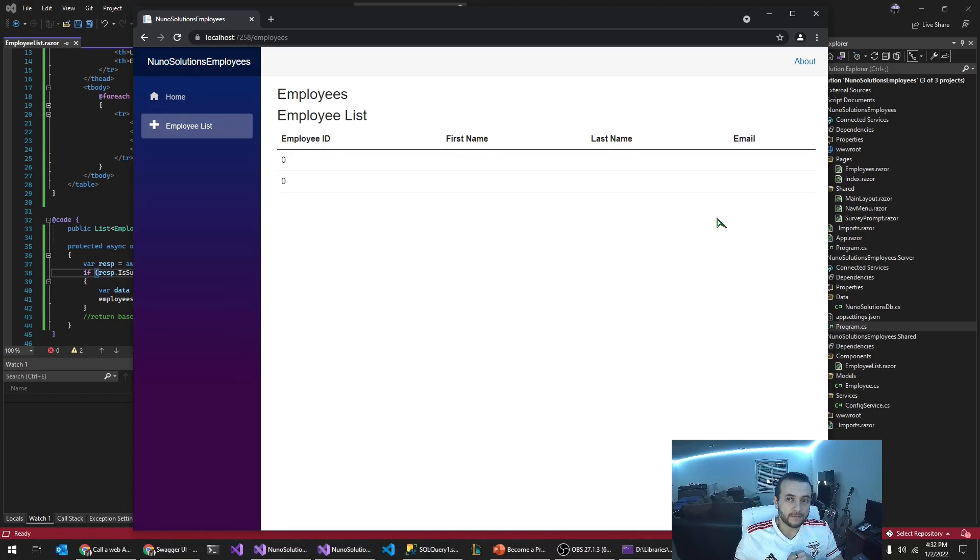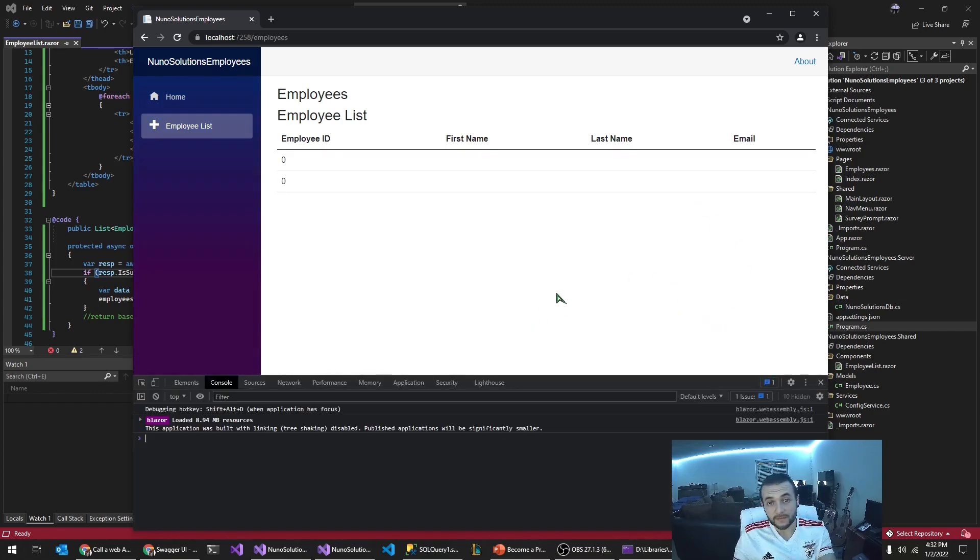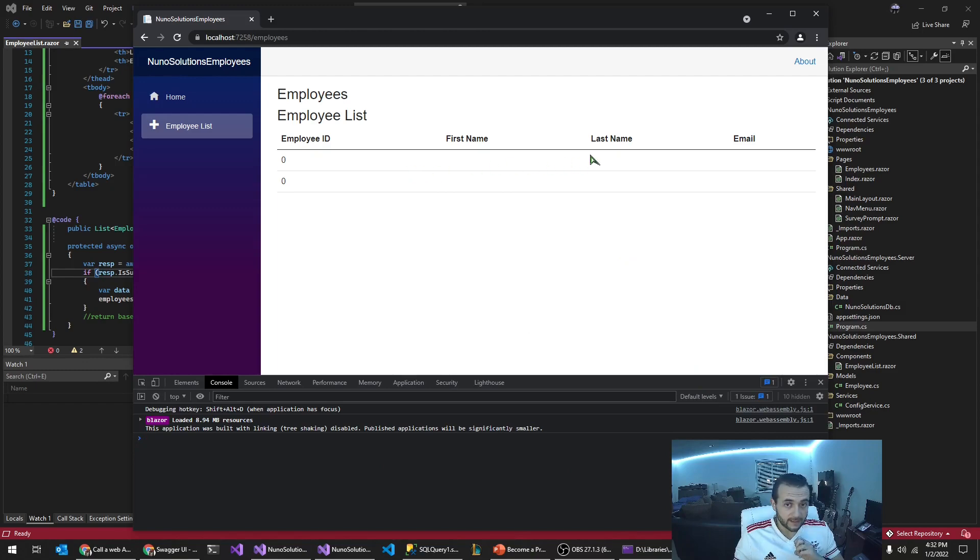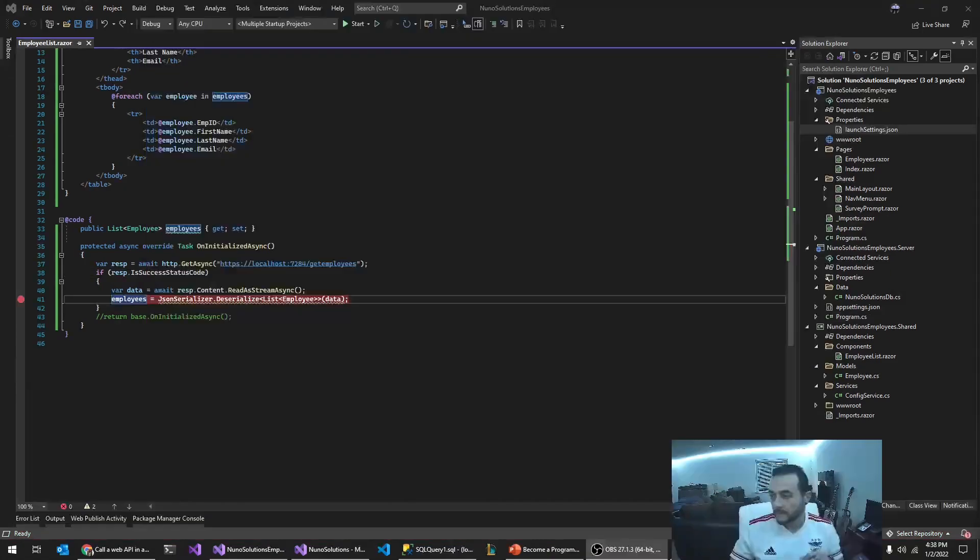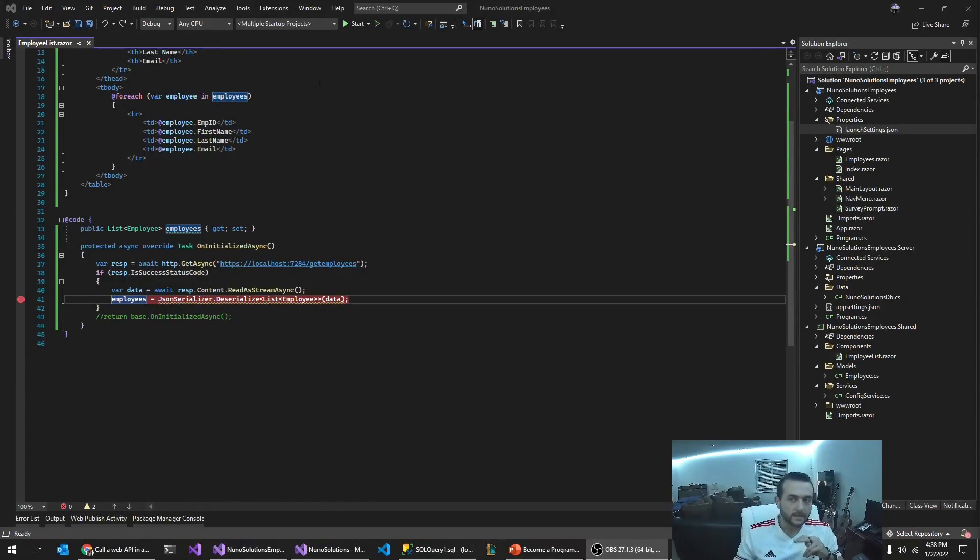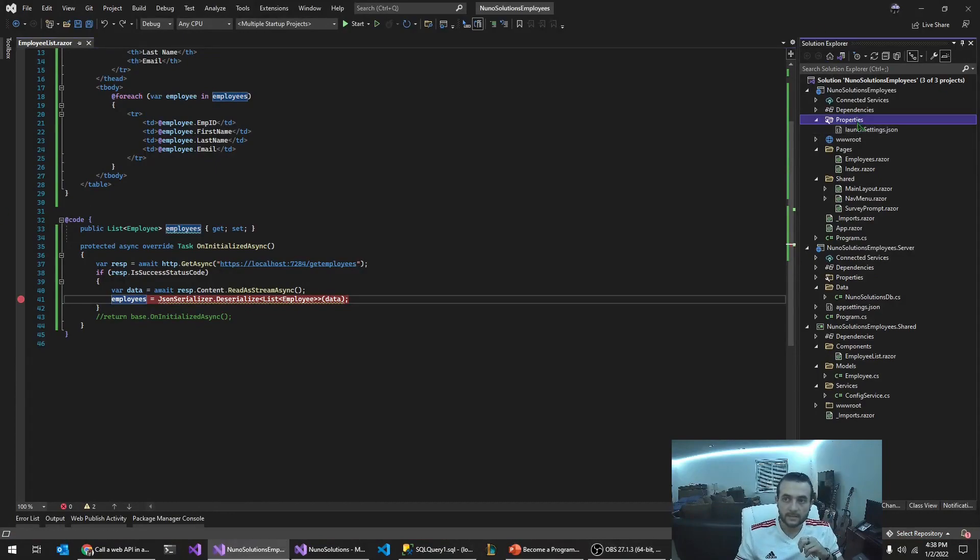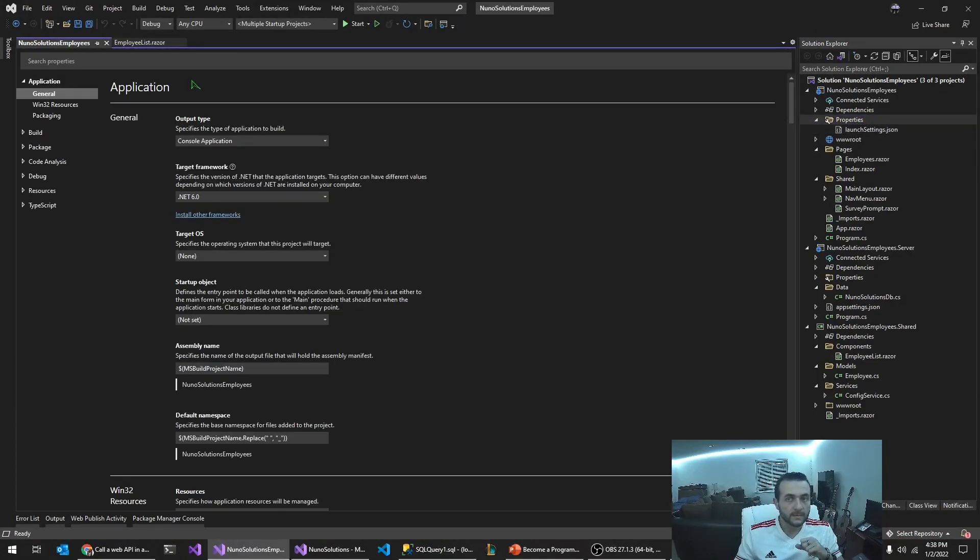So it called it successfully, but for some reason we have no data, which is interesting. All right. So, let's just change the startup settings of the client app.